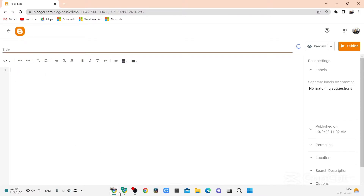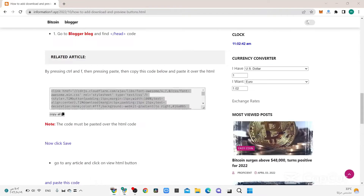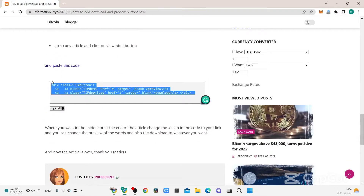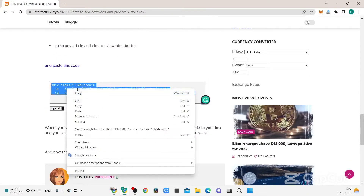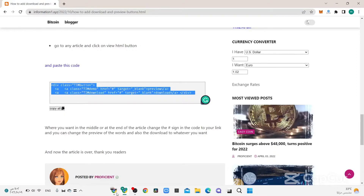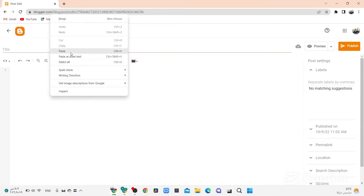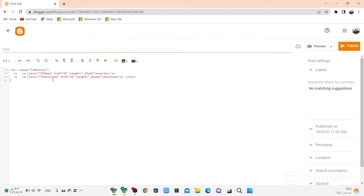Go to the article and copy this code. We'll paste it here, now, right there.